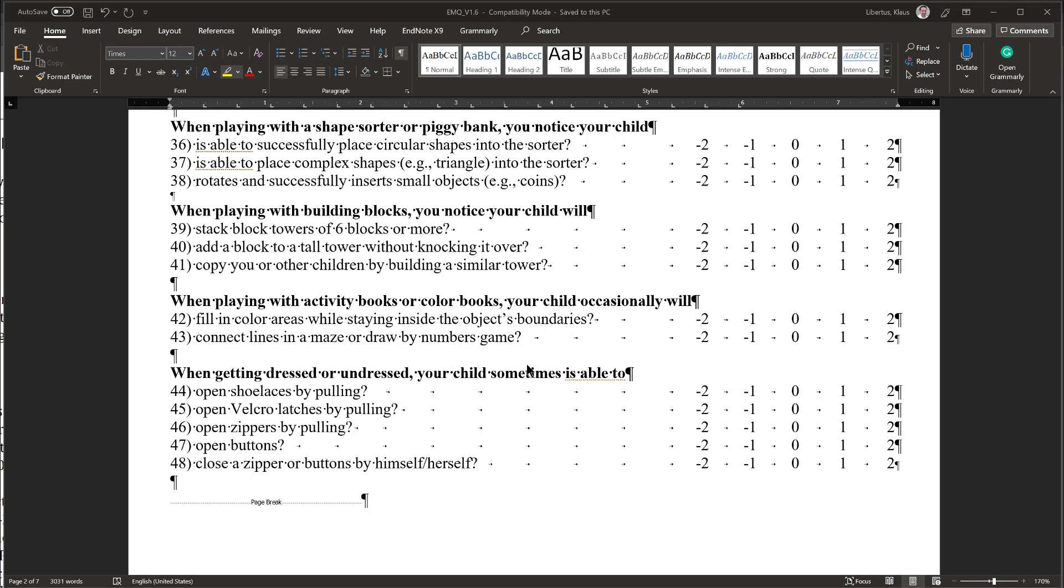So as you can see, using this strategy, you can quickly eliminate large parts of the EMQ for you to think about, and only focus on the areas where your child is currently developing skills. Of course, it's a good idea to always check items briefly to make sure your response is correct. However, again, please do not overthink your response. In most cases, your immediate intuition about your child's current motor ability is the best response.